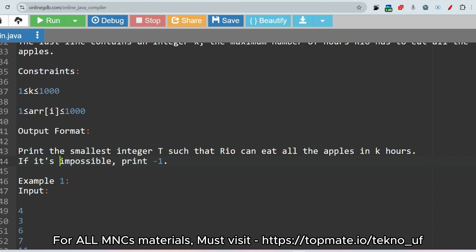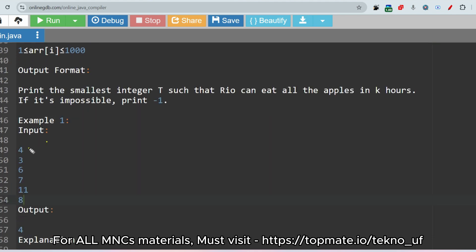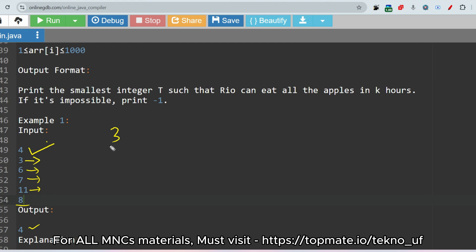In the sample input, four is the number of piles. Three, six, seven, and eleven are the number of apples in the first, second, third, and fourth piles. Eight is the number of hours by which Rio has to eat — he must not exceed these eight hours. The output is four. Let me explain why. If the value of t is equal to four...